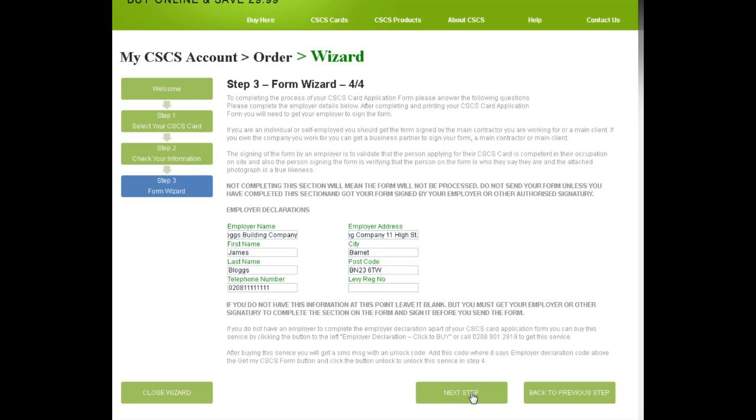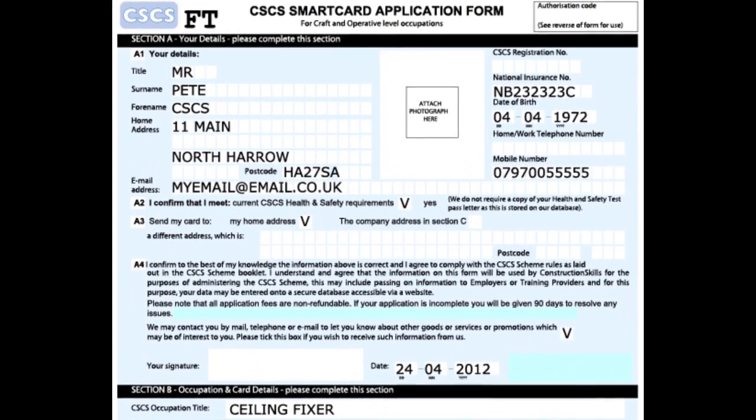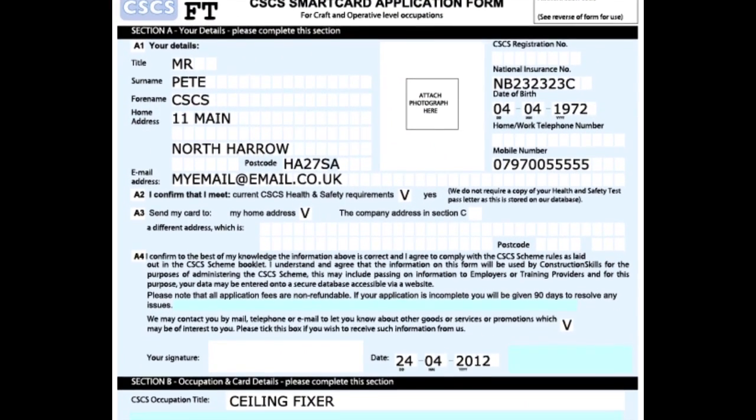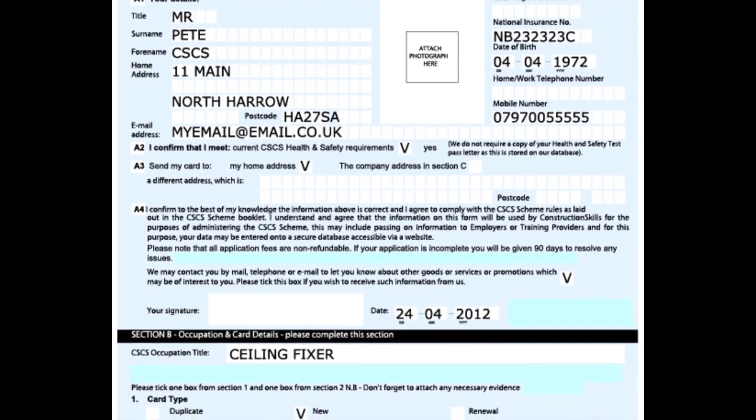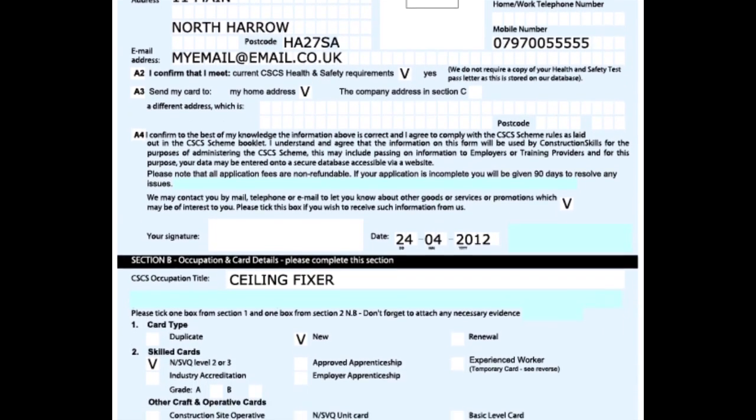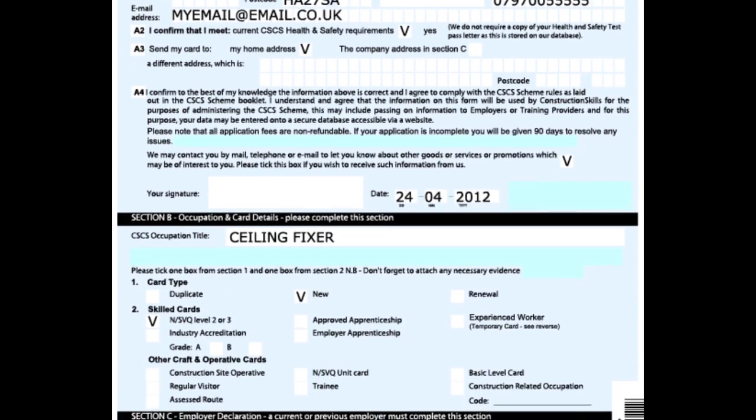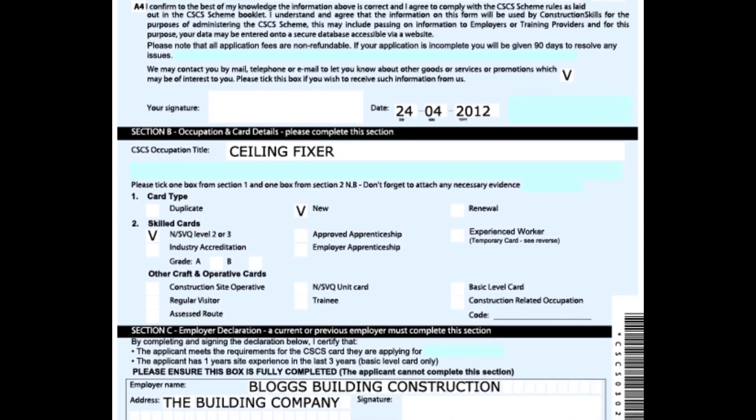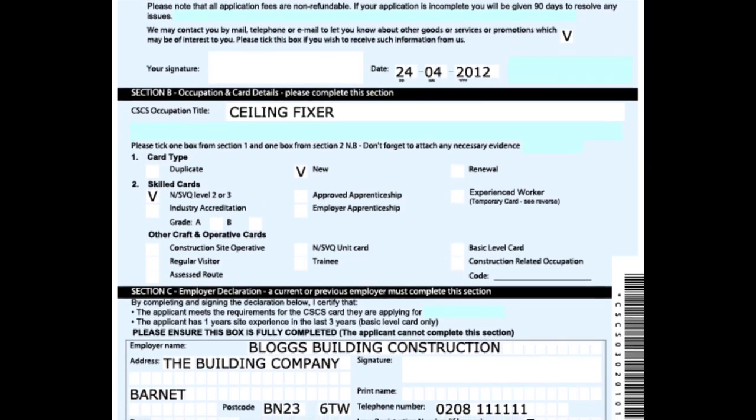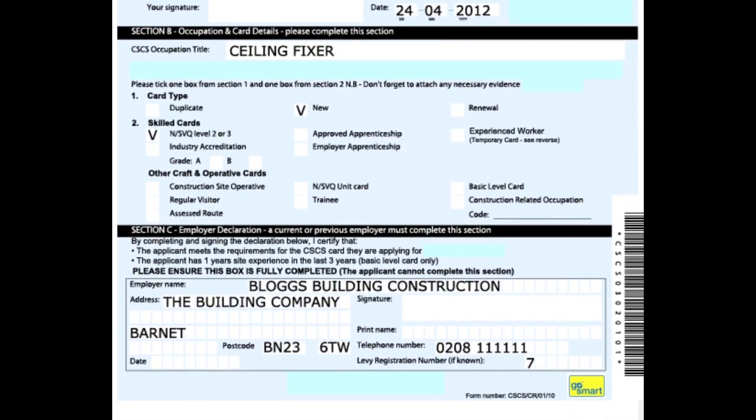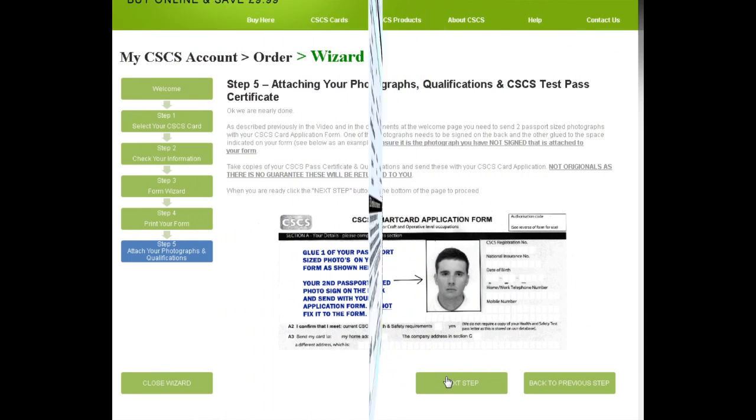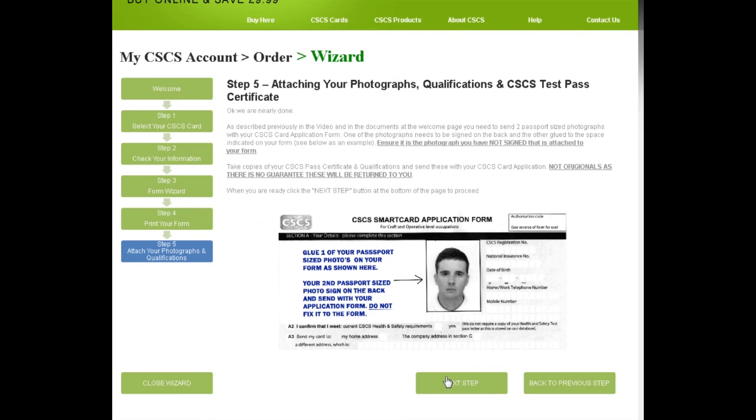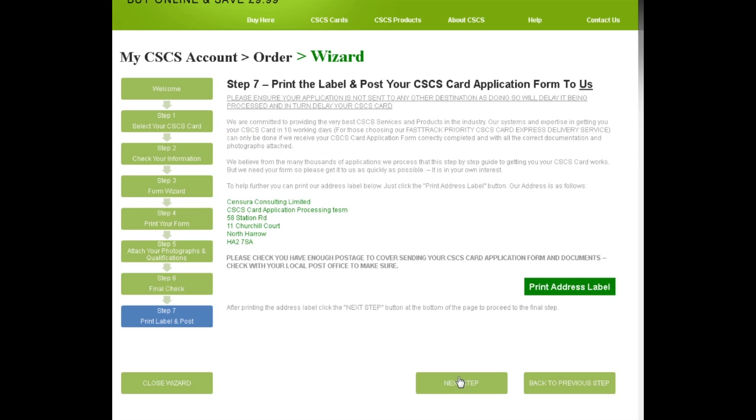This step is where you can print off your CSCS card applications form. And as you can see, it is all nicely completed for you correctly, legibly, and ready to print. Let's face it, no one likes filling in forms. Now all I need to do is get James, my employer, to sign it and attach my photograph and send it with my documents. Here we are shown where to fix the photograph and we have a final check to make sure everything is covered and your application is complete. Here I can print a label so I'm ready to post the application and we're all done. The whole thing start to finish takes about 10 minutes.